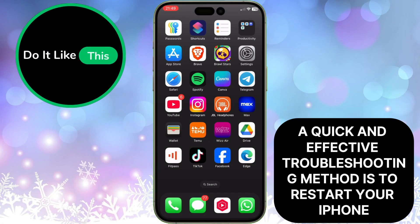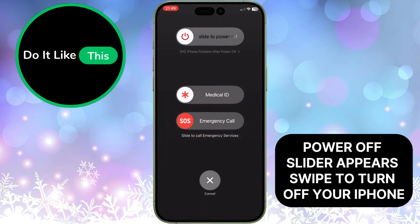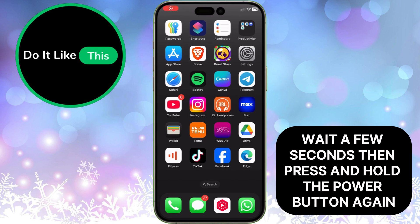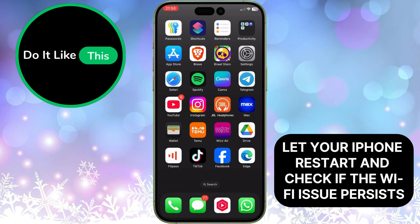A quick and effective troubleshooting method is to restart your iPhone. Press and hold the power button and one side button until the slide to power off slider appears. Swipe to turn off your iPhone, wait a few seconds, then press and hold the power button again until you see the Apple logo. Let your iPhone restart and check if the Wi-Fi issue persists.